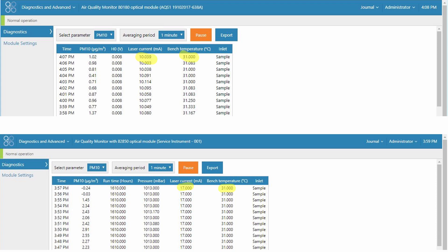The laser current diagnostic parameter is the same for the 8180 engine as for the 82850. This laser current diagnostic parameter should be similar to the reported laser current on your MET1 certificate.